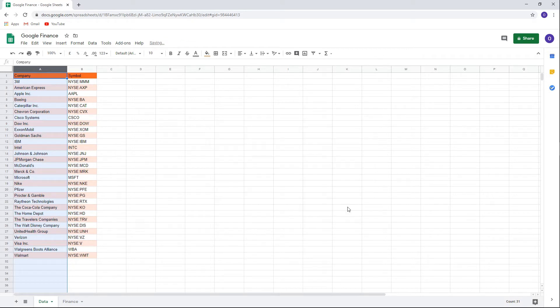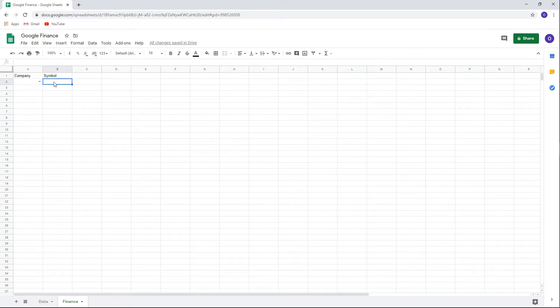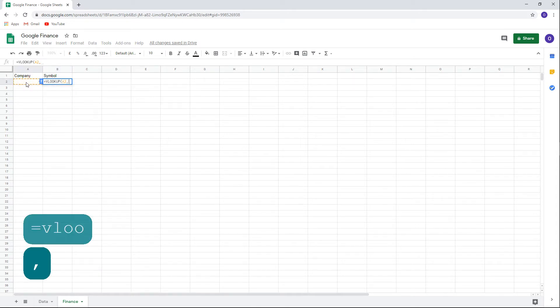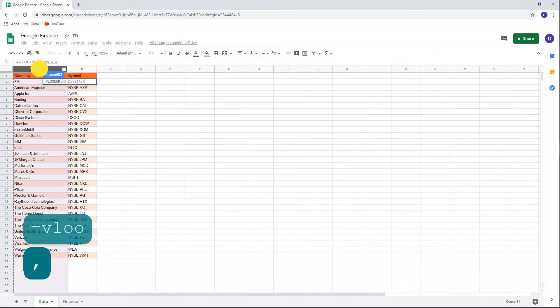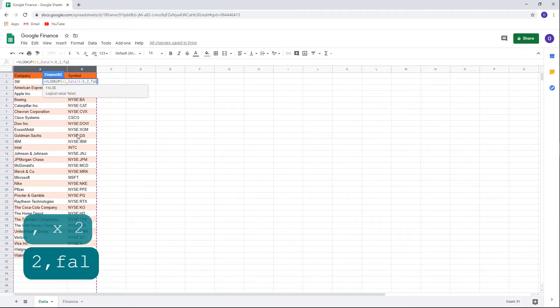It's possible to add more securities to the list in the future and the data validation is automatically updated. Under the symbol, we want the corresponding ticker to appear automatically once the company is chosen. For this, we'll use VLOOKUP. We'll type equal sign, VLOOKUP, open parentheses, and click on A2 for the company cell, comma, go to the data to choose the table, columns A and B, comma, two for the index, comma, and false because we want an exact match, close parentheses.